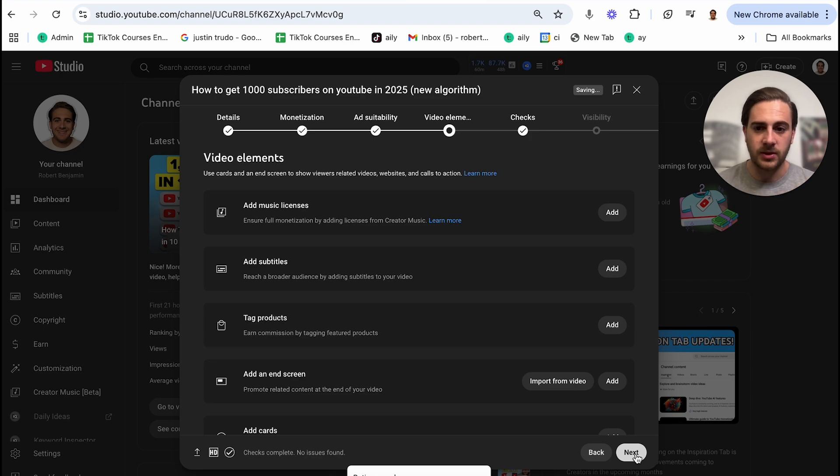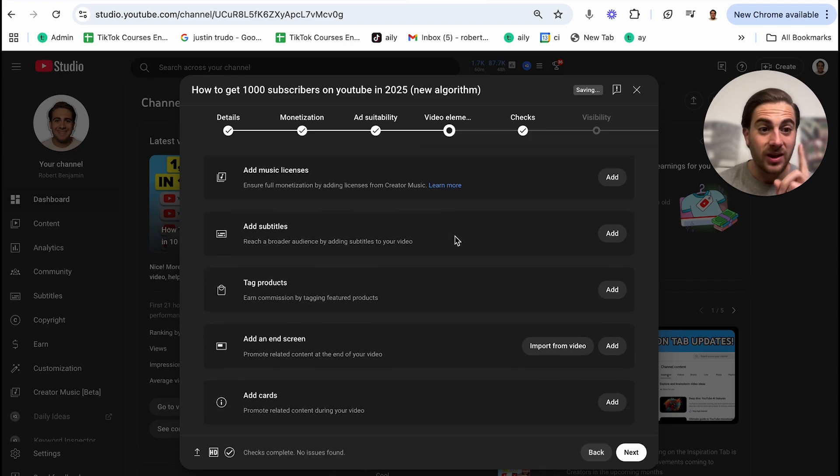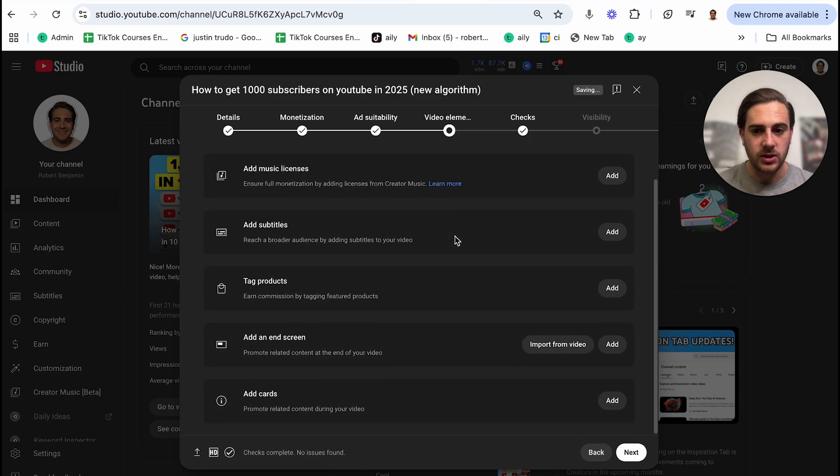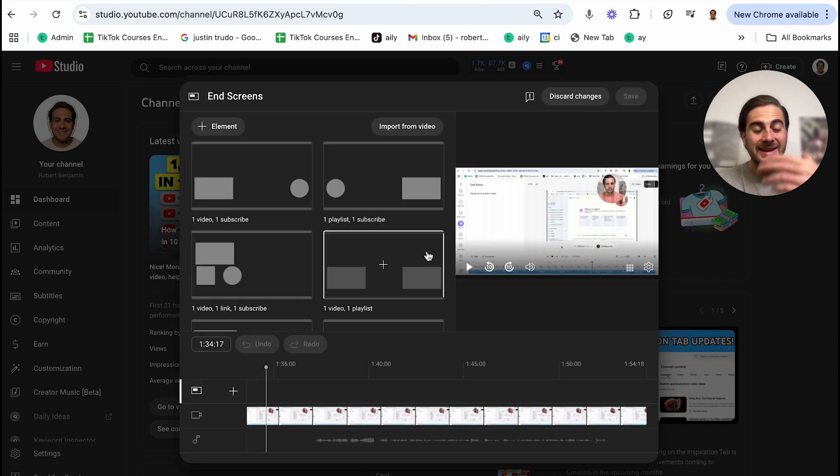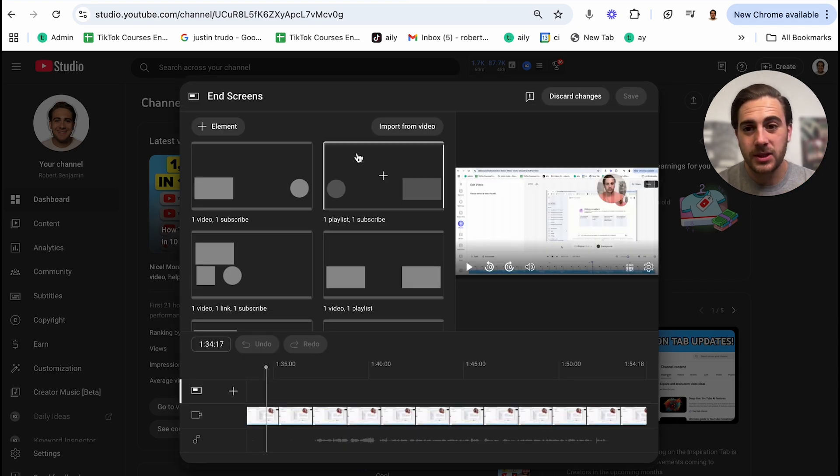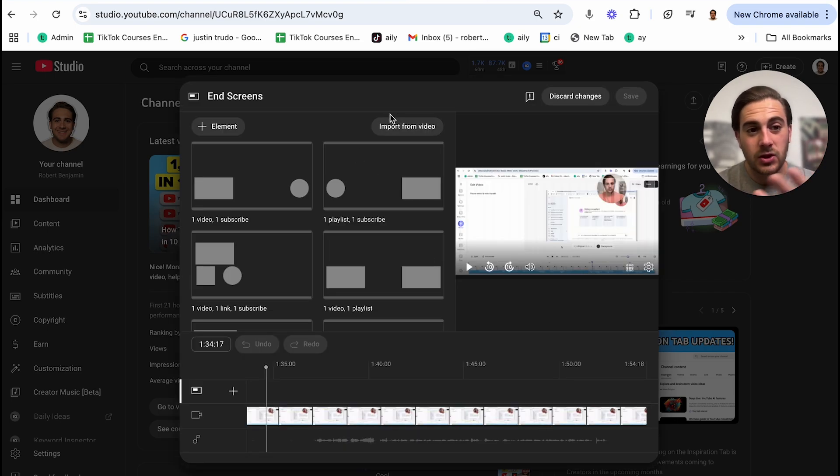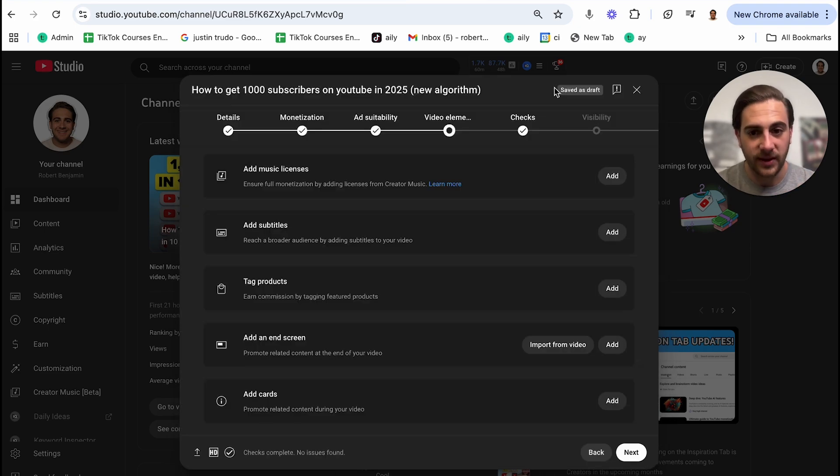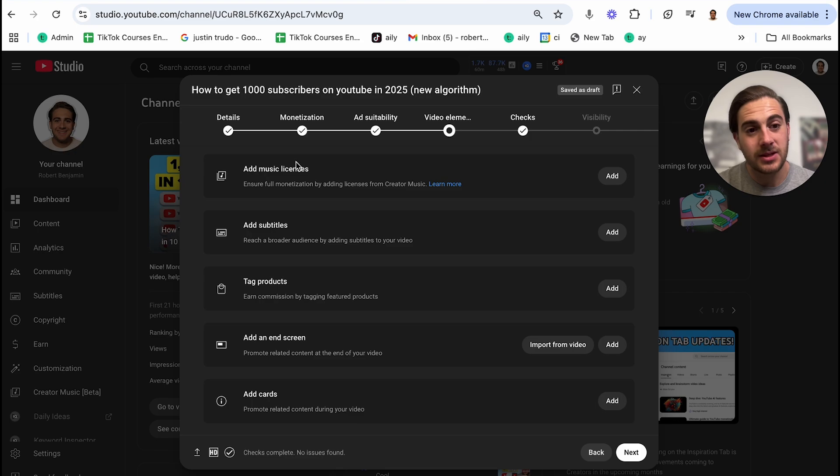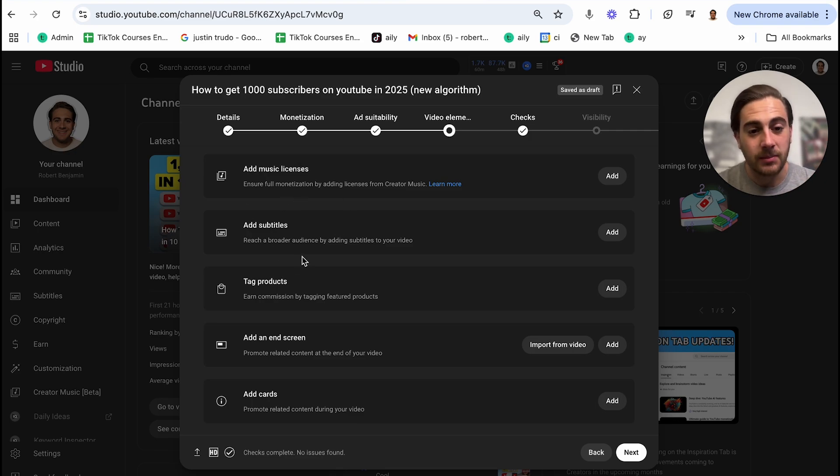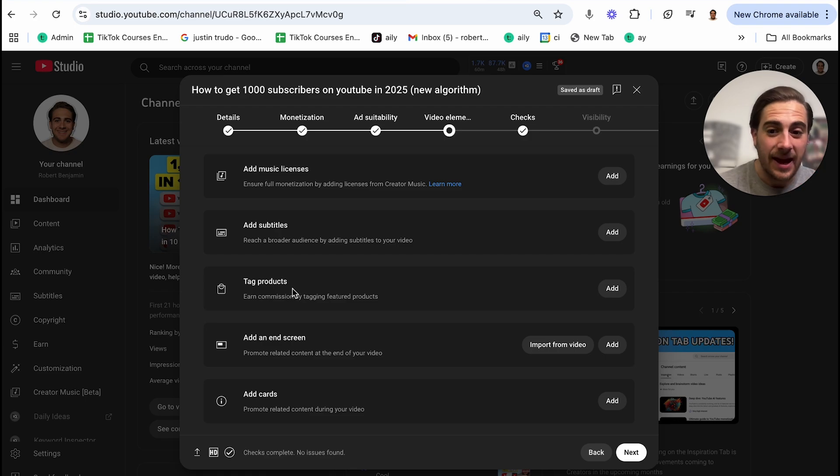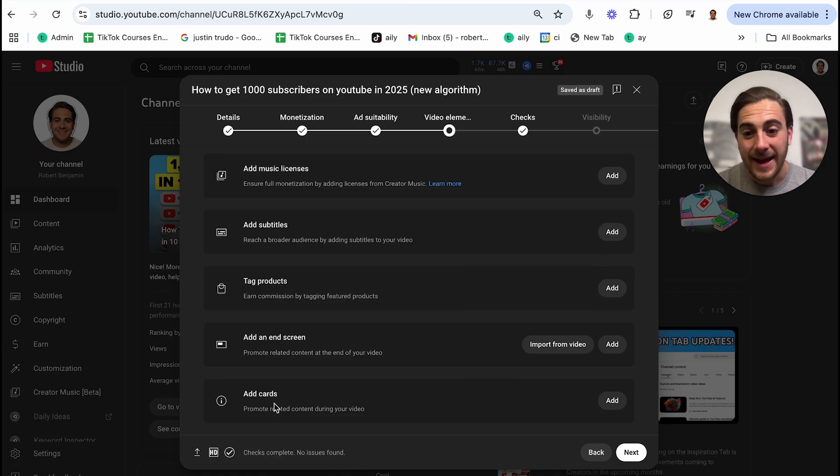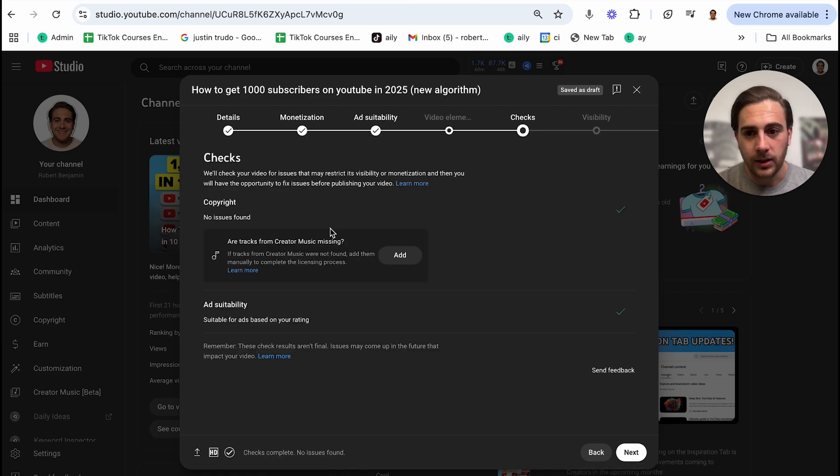Now, when it comes to video elements right here, there's really only one thing that I would suggest doing right here. And this is going to be adding in an end screen. Now, usually what I always do is just import it from the latest video that I use. And then you can just change one or two of those elements. Now, once that's done, you don't necessarily have to come in here and add music license unless you're using them. You don't have to add subtitles because YouTube will do that automatically. You don't have to tag products unless you have one in there. Add cards, I wouldn't do this if you're a brand new YouTuber. So then we're going to click next.